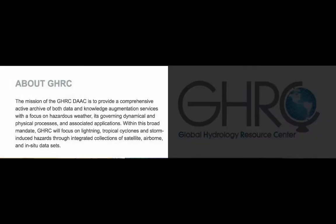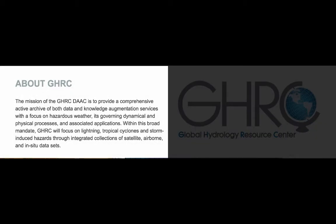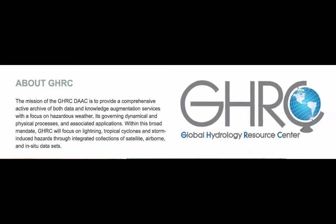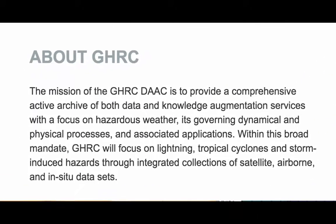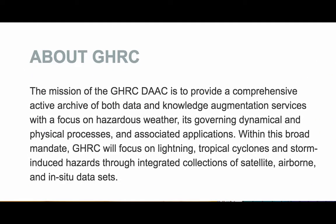The mission of GHRC is to provide a comprehensive active archive of both data and services that focus on hazardous weather, its governing dynamical and physical processes, and associated applications.